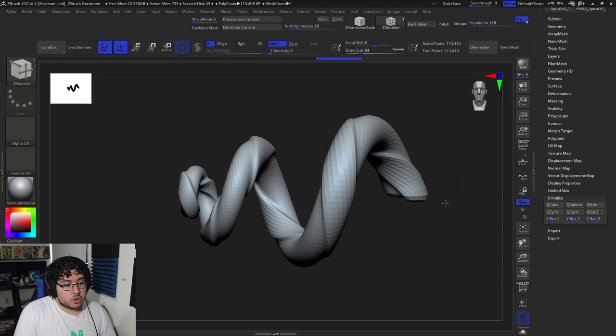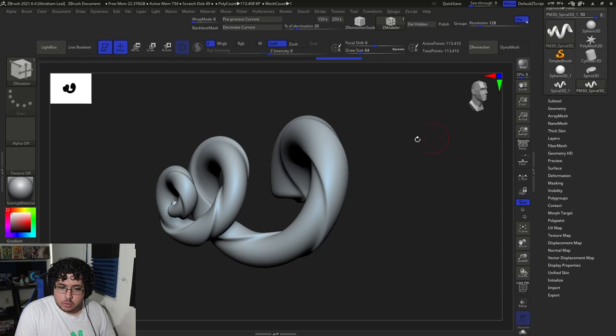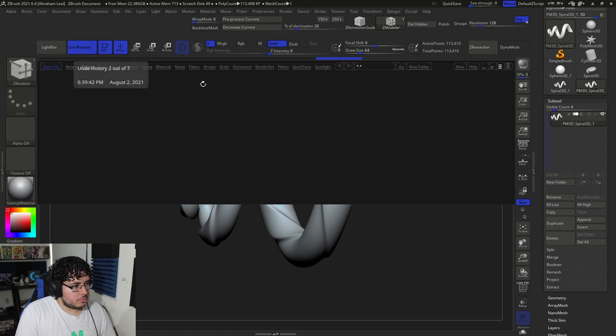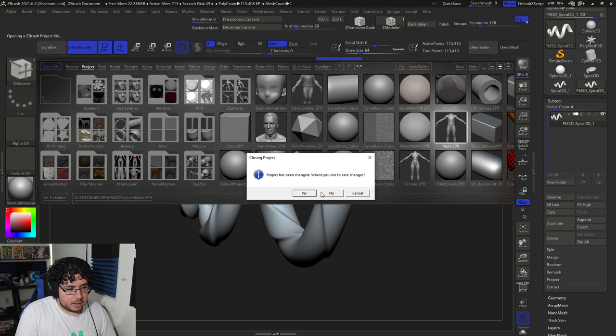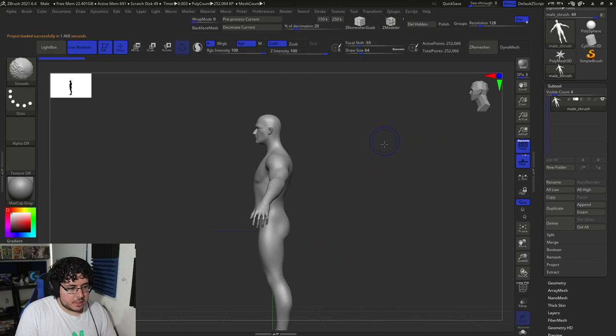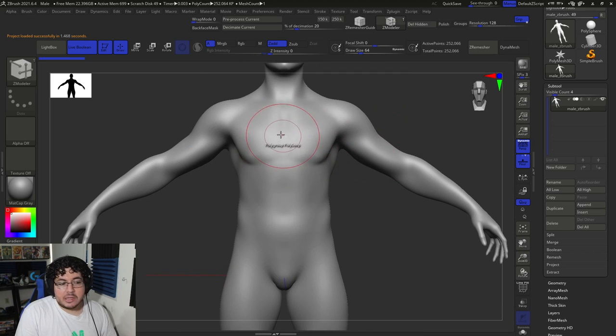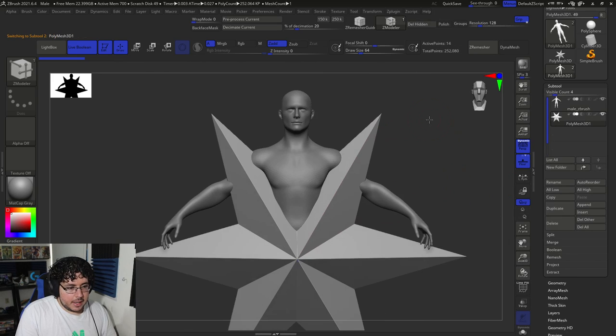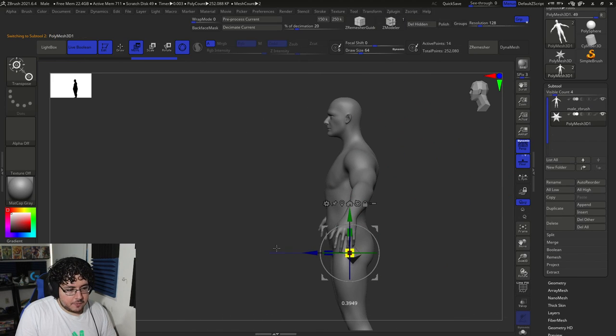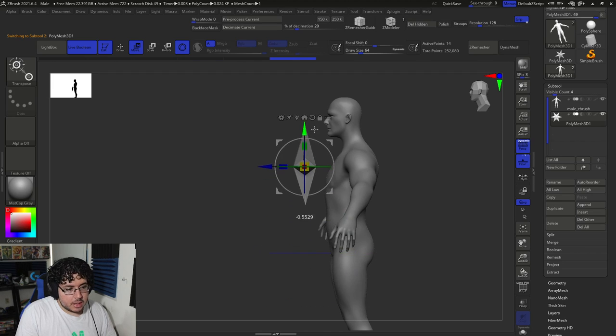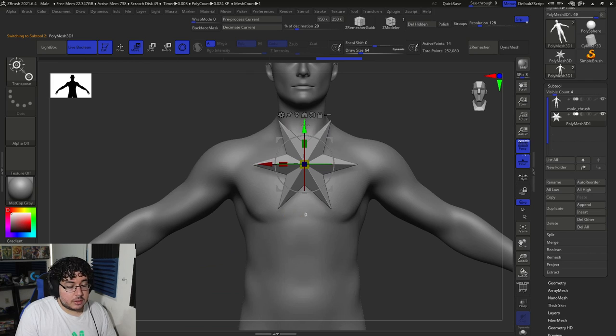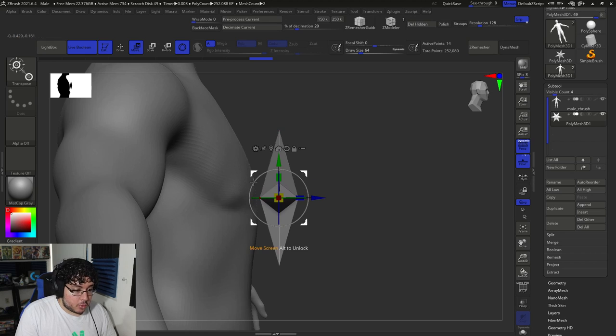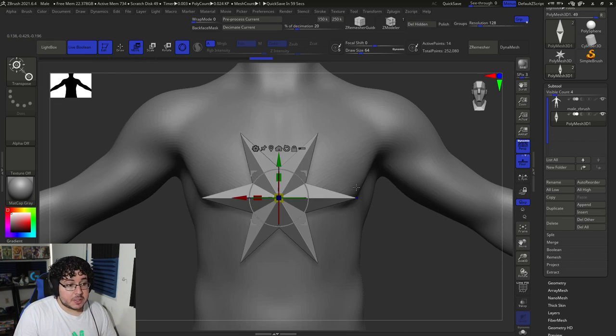For tip number two, I want to show you a very cool tool that, again, a lot of people forget about, which is called the Matchmaker. So imagine you have a character, let's go with this male base mesh. So we got this male base mesh. And imagine you're doing like a superhero or something, and you have the logo. Like let's say the logo is this star right here. And you want to make sure that the star lands very nicely on the front of the character on the chest.